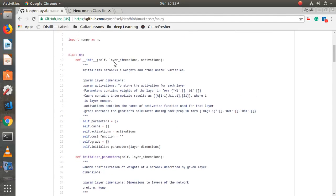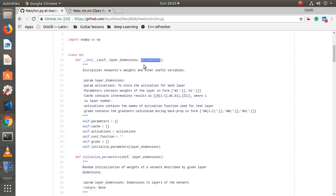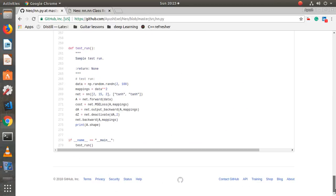First, I have declared the class `nn` and here is the constructor. It takes two parameters: first is layer dimensions and second is activation. Layer dimensions is generally a list containing the dimension of each layer — an input layer, then a hidden layer or multiple hidden layers, then the output layer. Then it takes activation, a list of activations for each layer. For example, the first layer can use ReLU and the second can use softmax, or the output layer may have no activation at all in the case of regression.